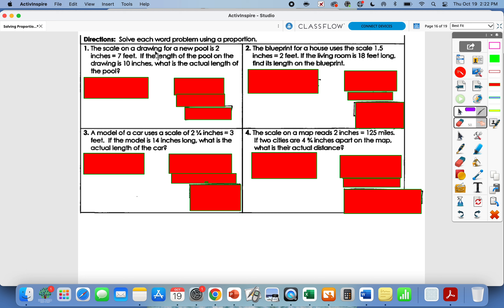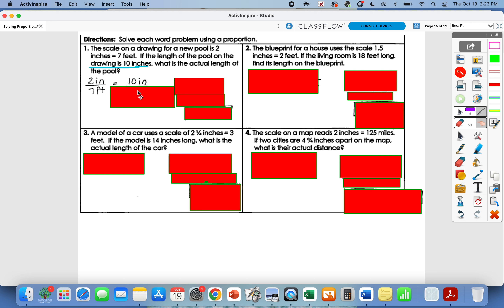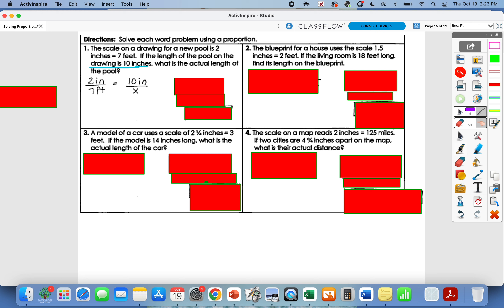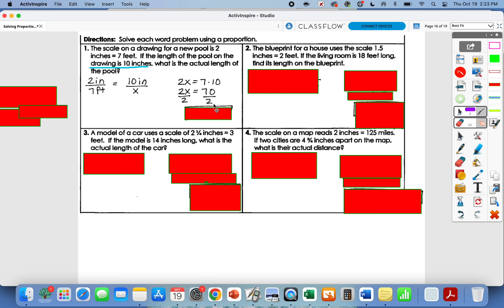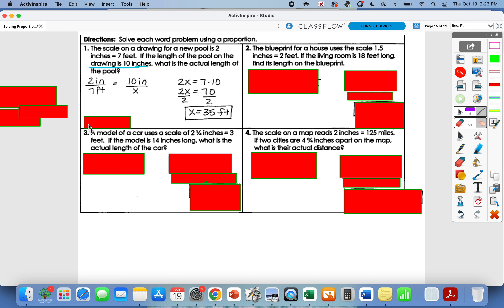Number one: the scale on the drawing for a new pool is 2 inches equals 7 feet. I know I'm going to use that scale as my first known ratio. If the length of the pool in the drawing is 10 inches, what is the actual length? The drawing length is 10 inches, so we put inches with inches — 10 inches goes in the top of my other ratio, and the actual length lines up with our 7 feet. Cross multiply: 2 times x is 2x, and 10 times 7 is 70. Divide by 2, so x equals 35 feet.